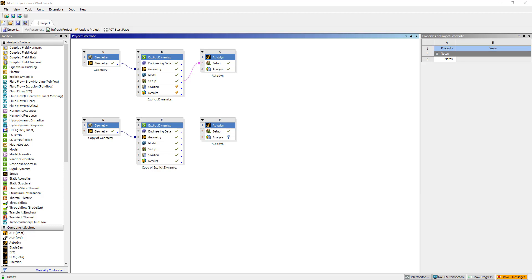Hi, this is Mingyao from Ozen Engineering. In this video, I'll show you how to set up a 3D simulation to run in parallel in Autodyne GUI.